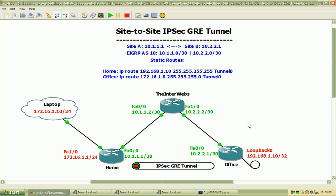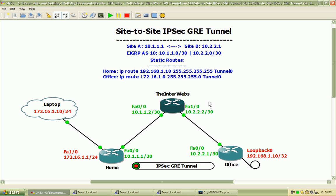I'm going to be using the same basic topology that I've been using with the VPN labs, if you've had a chance to view those, both on the command line interface configuration and through the Cisco SDM. We've got three routers here: a home router, the interwebs router which is simulating something like the internet or a router that this traffic is going to be transparent as it travels across, and then our office router which is simulating a site B or a remote site.